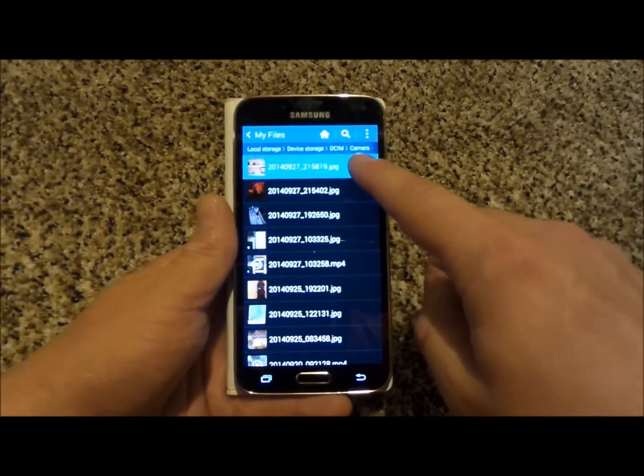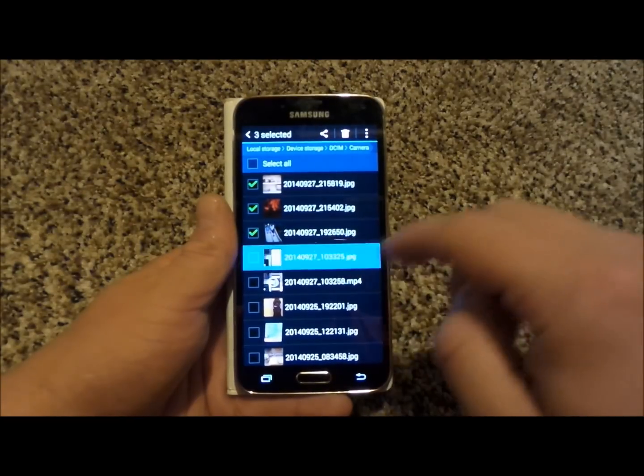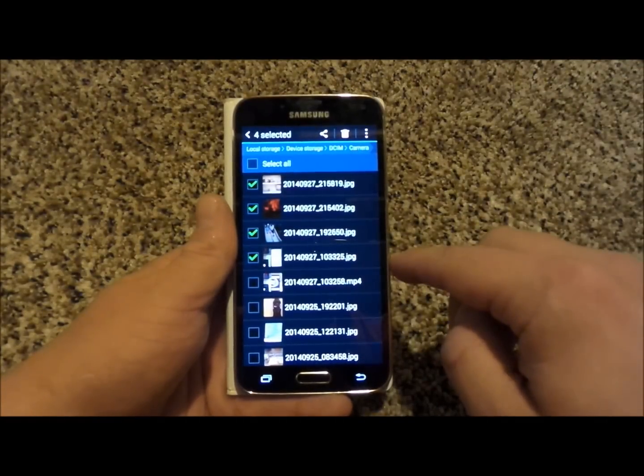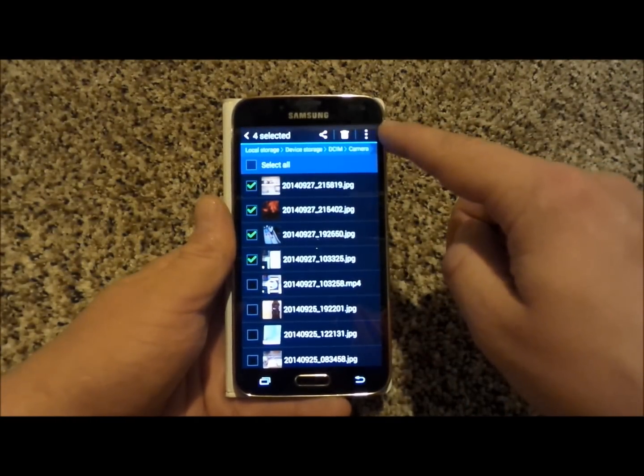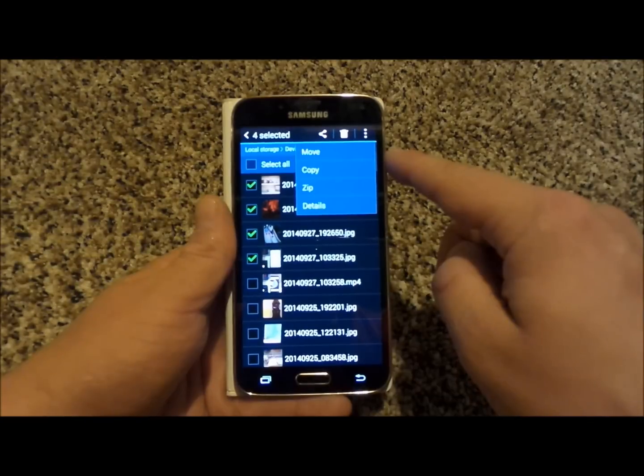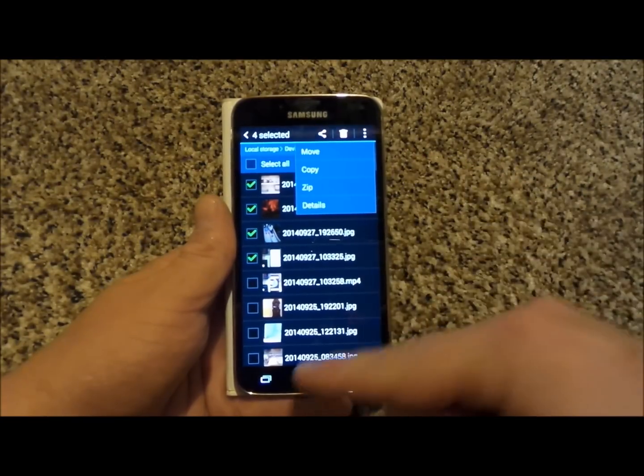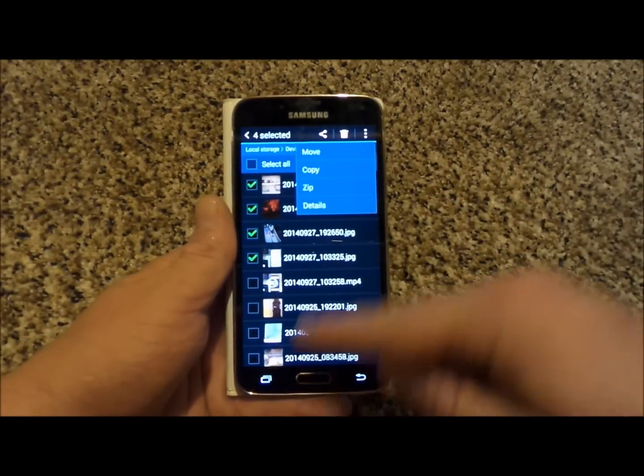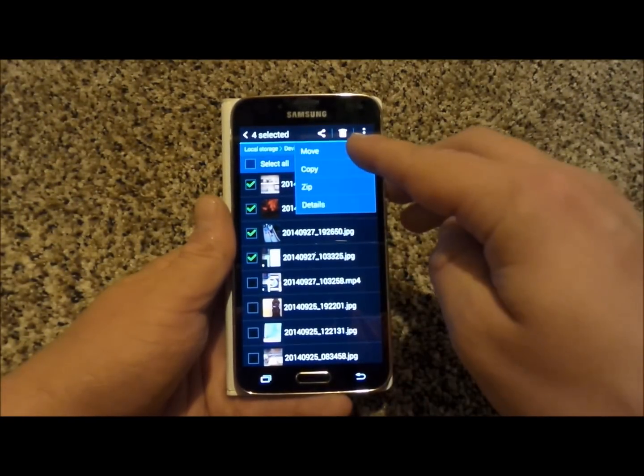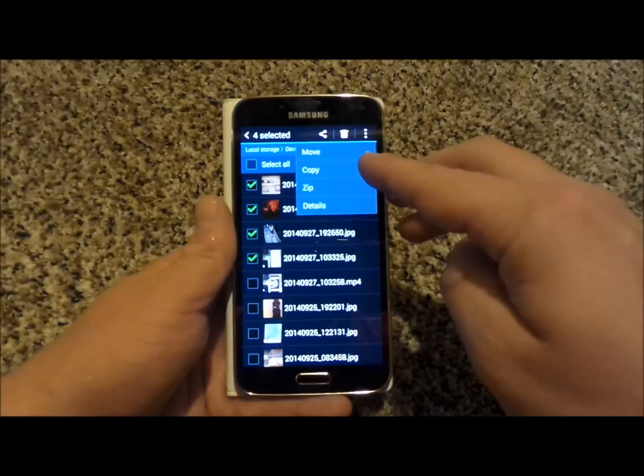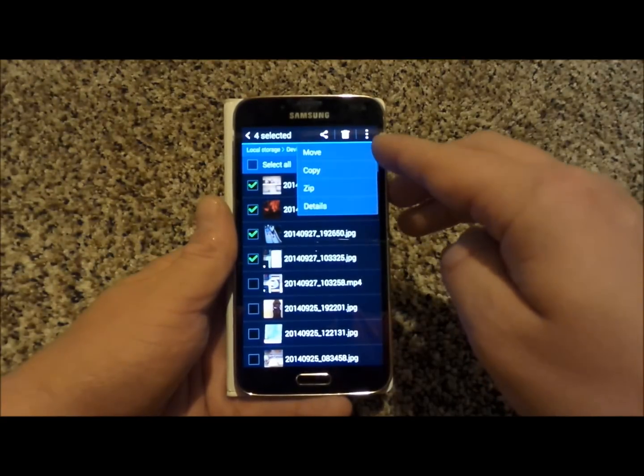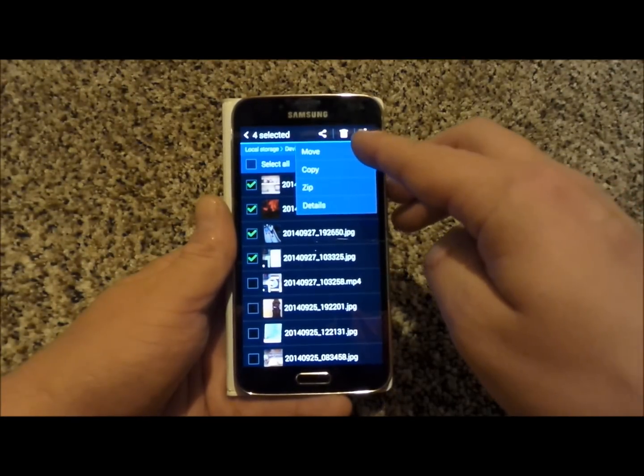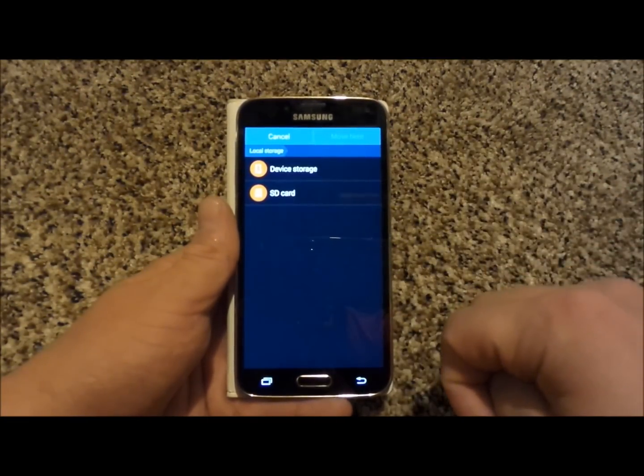Inside of here I will press and hold on any of the images I would like to move on over. Then on the very top right hand side this is where the menu icon is. If you have an older device click on the menu button on the bottom and then you would go to either move or copy. If you do copy you'll have it in two spots. If you do move you'll move it from the phone to the micro SD card.